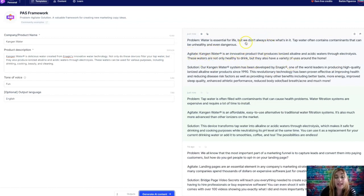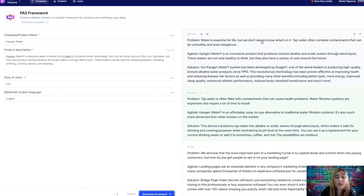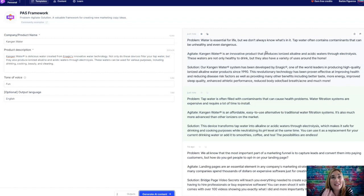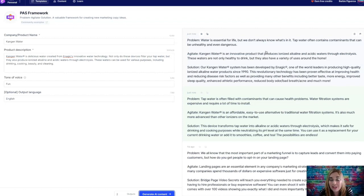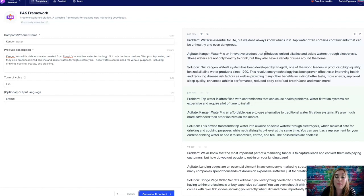Agitate. Kangen water is an innovative product that produces ionized alkaline and acidic waters through electrolysis. These waters are not only healthy to drink, but they also have a variety of uses around the home. Solution. Our Kangen water system has been developed by Enagic, one of the world leaders in producing high quality ionized alkaline water. I have to smile from ear to ear because this is so specific. It's so custom tailored, right?